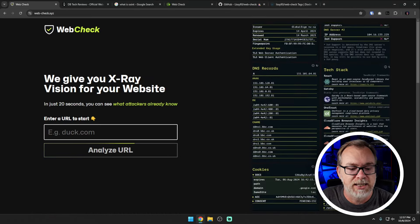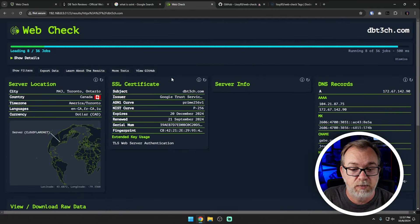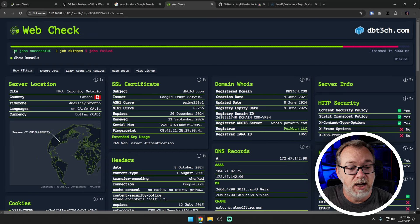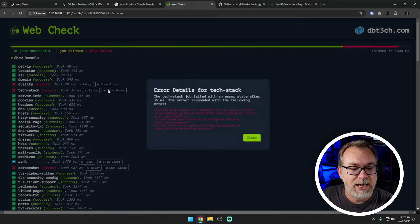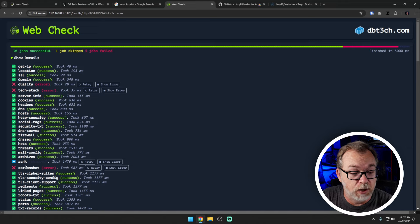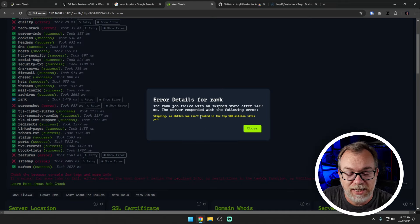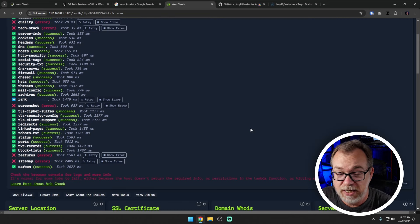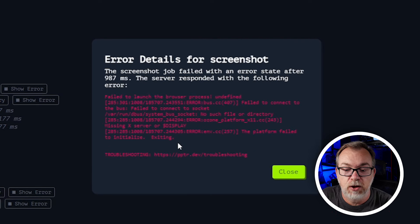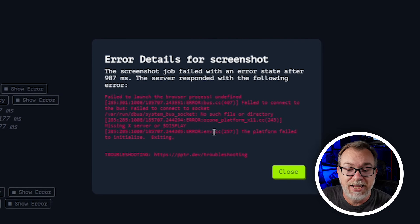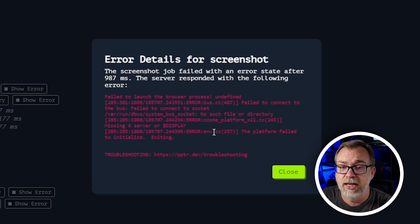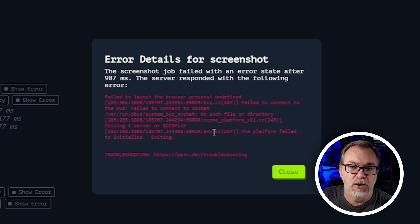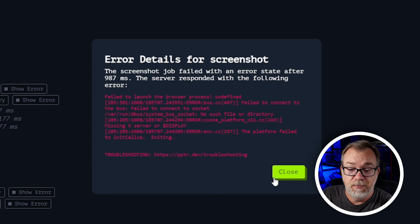Let's do a couple more and then take a look at how easy it is to get this set up. I want to do this on my own instance — we're going to click analyze. It's done: 30 jobs successfully, skipped one, and five failed, done in three seconds. Quality and tech stack — I don't have those APIs in there. Server info did really well. Rank was skipped because it isn't in the top 100 million sites. Screenshot error — this actually looks a little bit different than the previous error. I've got Chromium installed and the Chromium path set up in the Docker Compose, but I'm still getting some error messages.